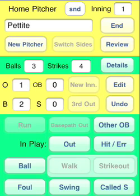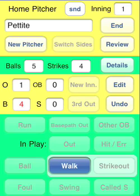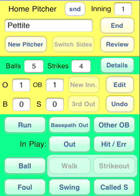Back to the game. Ball two. Ball three — a little control trouble all of a sudden. Ball four. As with the strikeout, we need to record the walk.